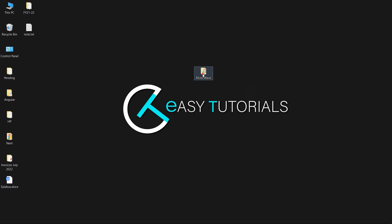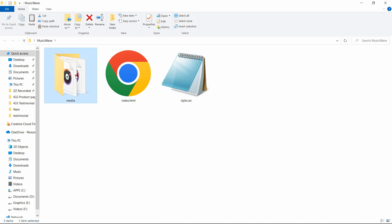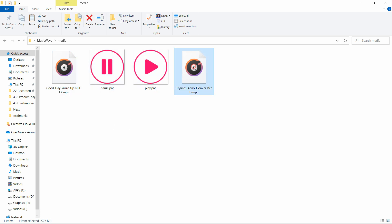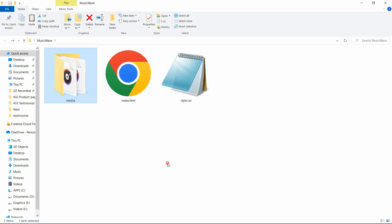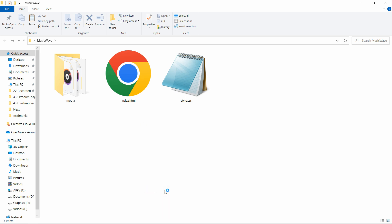Here in this folder I have one index.html file, one style.css file, and another folder called media. In this folder I have added two icons which are for the play and pause icon, and we have two audio files in mp3 format. Let's come back and open these HTML and CSS files with the code editor. Here I am using Visual Studio Code — you can use any code editor.